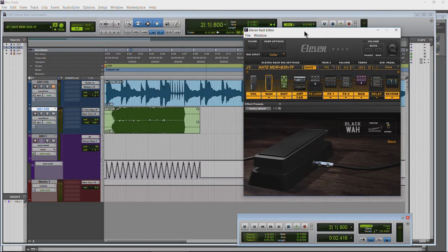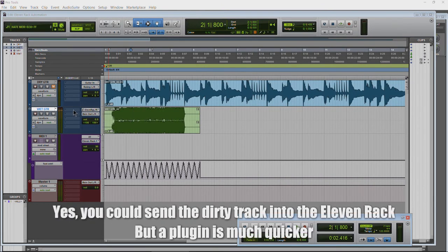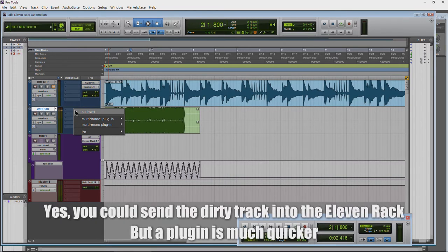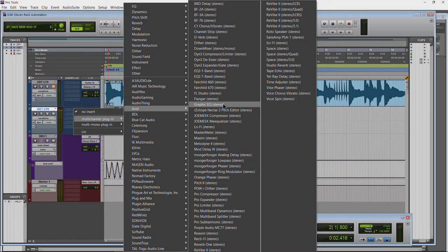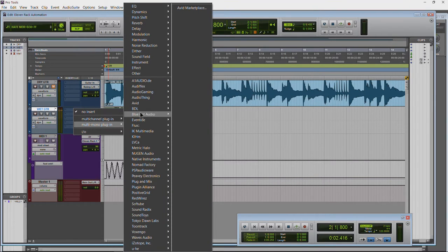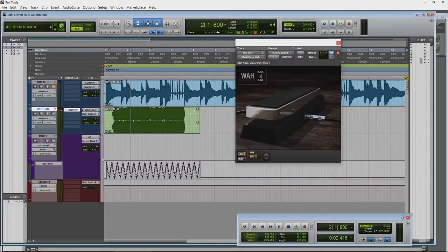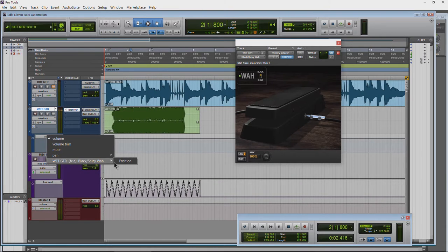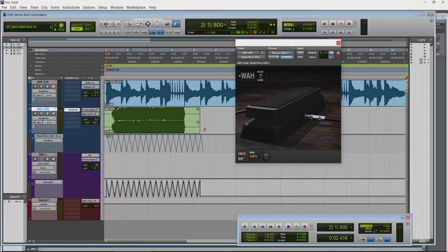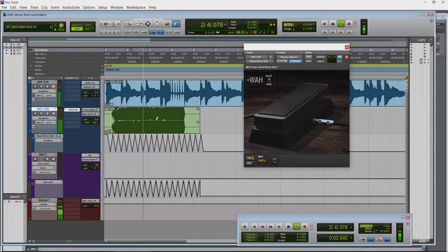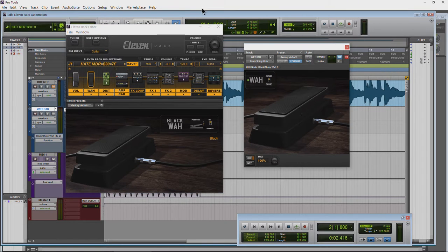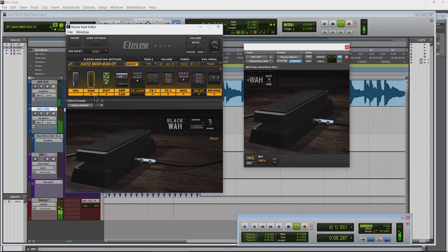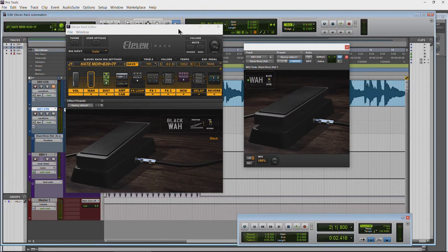If you wanted to do automation on a recorded wet track, you would have to use a plug-in. It doesn't make much sense to add a wah onto a dirty guitar that way, but you can — we have these wah plug-ins available. Since this is a stereo channel I have to use multi-mono. We'll use the Black Shiny Wah, add position automation, and draw it in. If I hit play then it works because nothing is being sent through the 11 Rack — it's going through this plug-in instead.